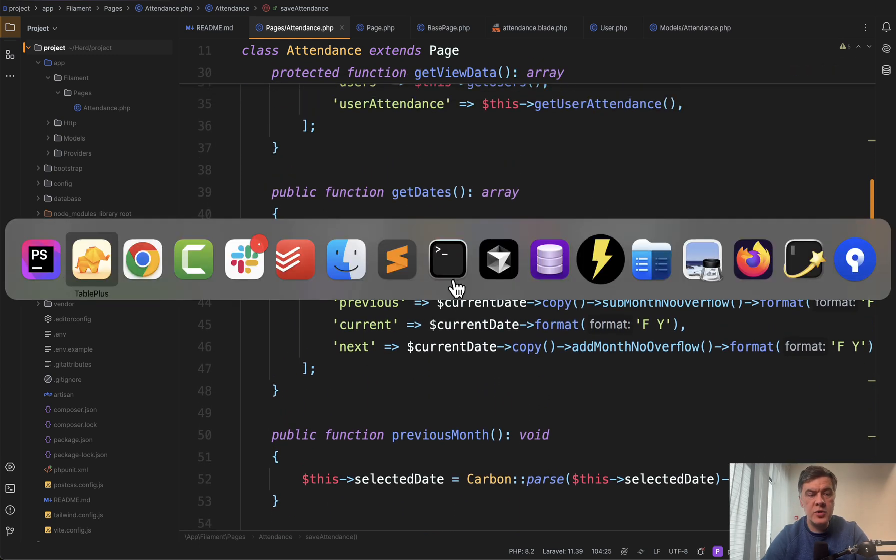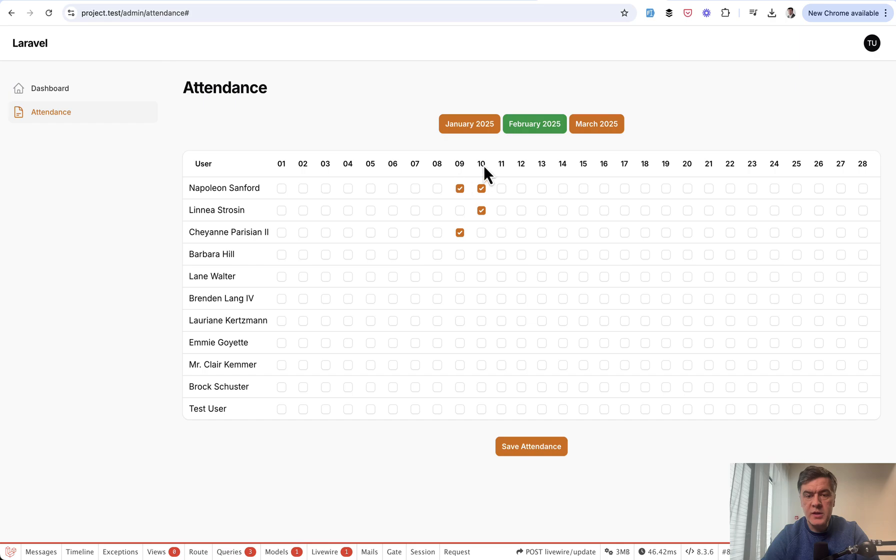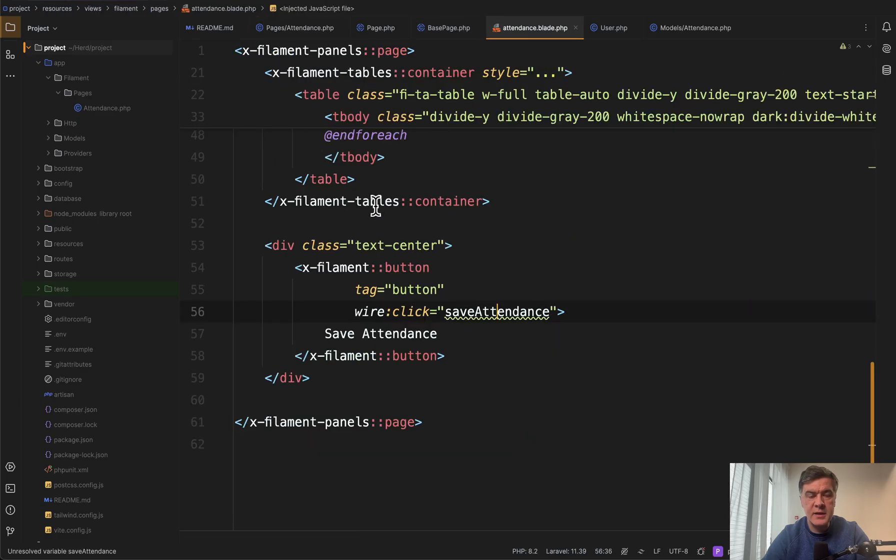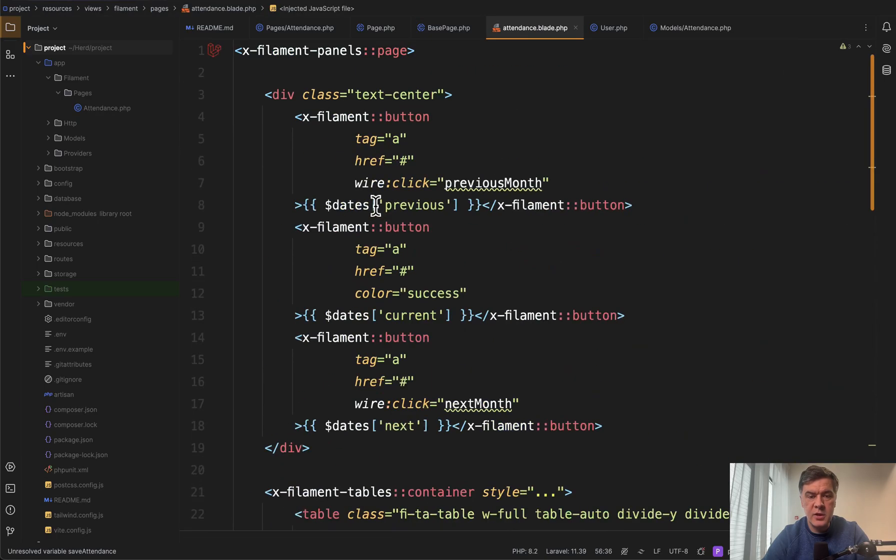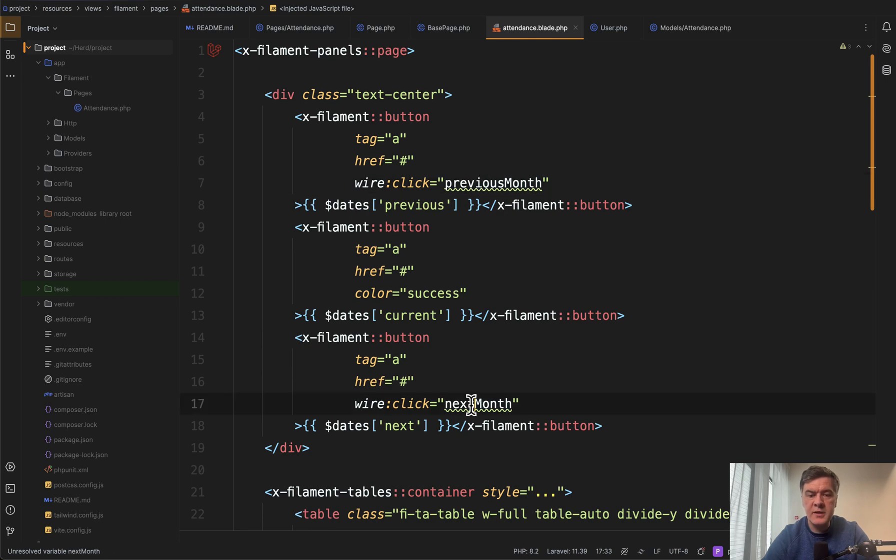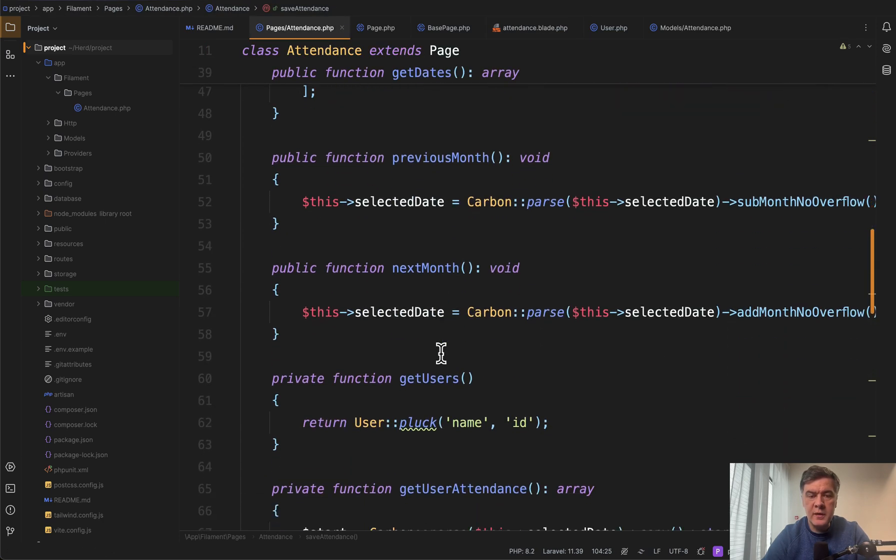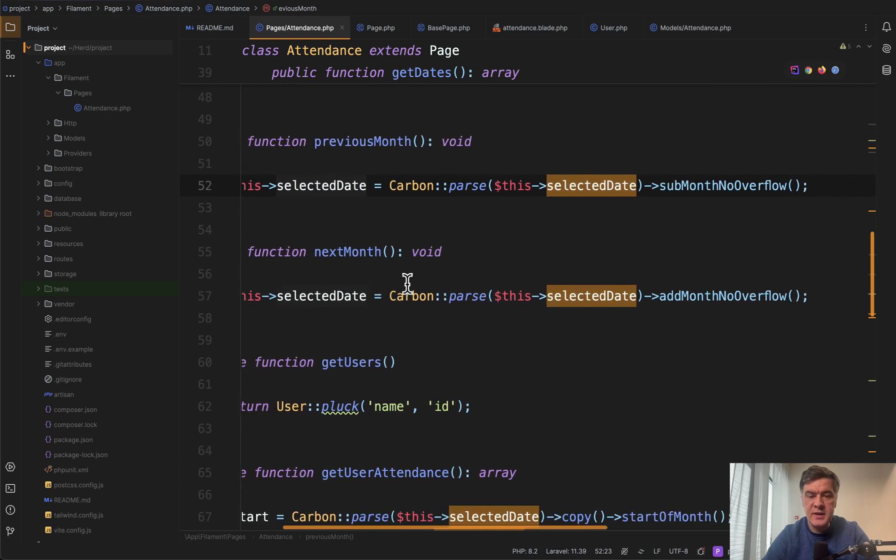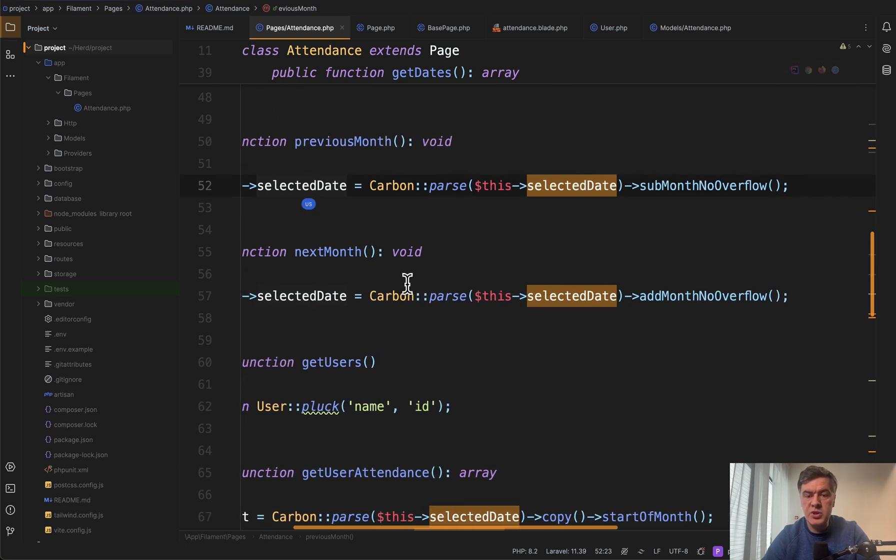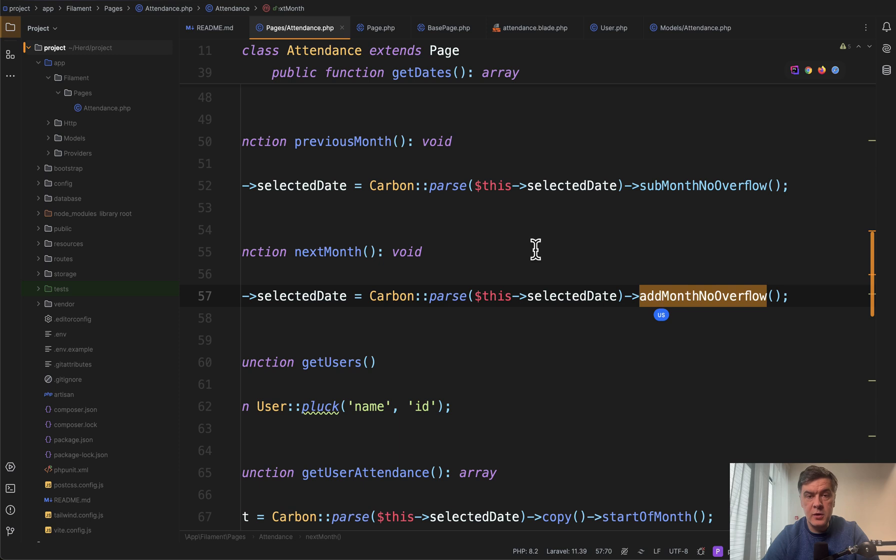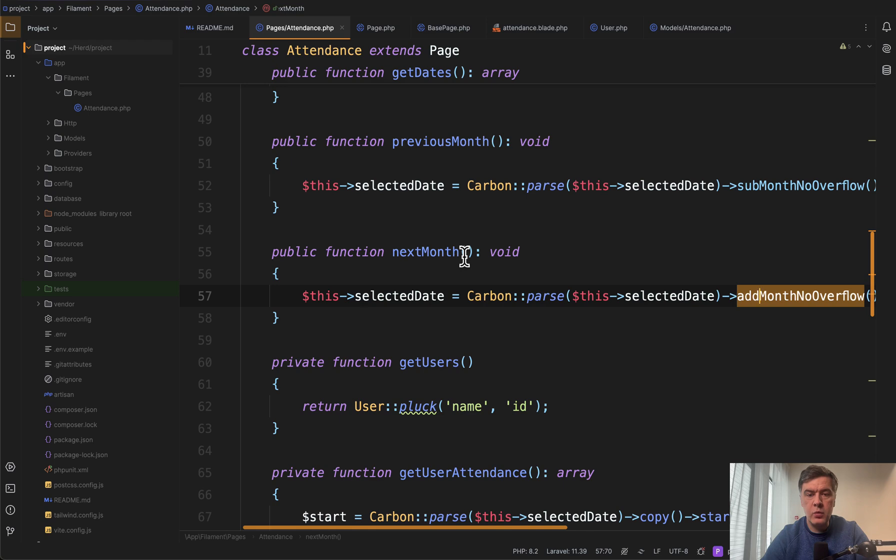One more thing I haven't shown you is switching between those months. So in the blade, attendance blade on top, there's wire click previous month, next month, which basically are two methods to change the selected date. So we're just switching the month, sub month and add month, specifically with no overflow. This is a feature of carbon to avoid jumping over two months instead of one.